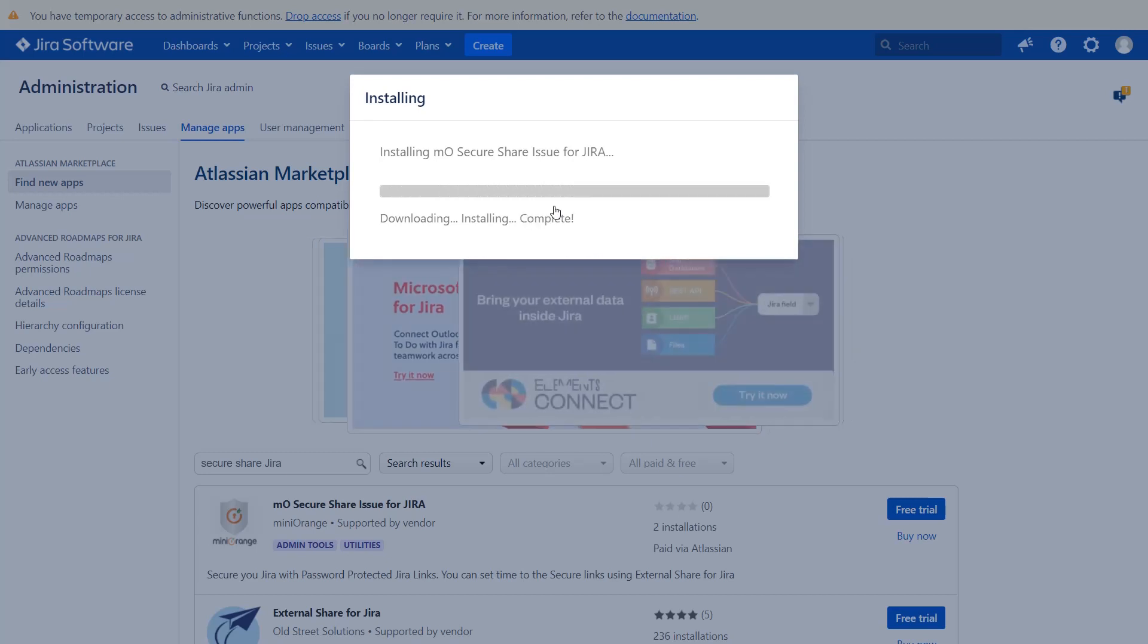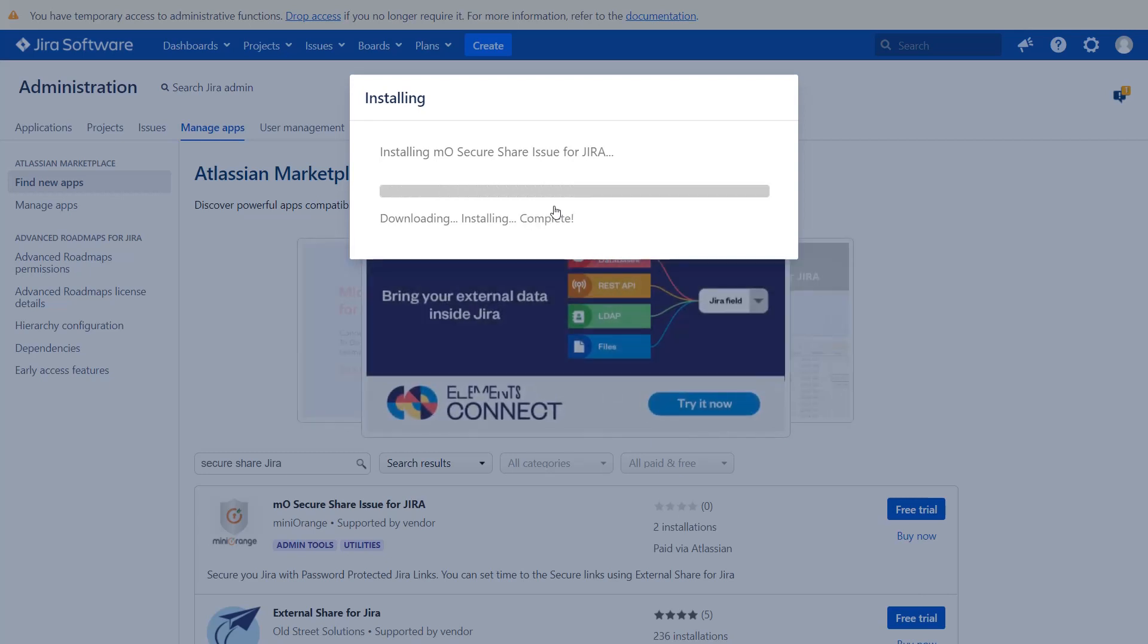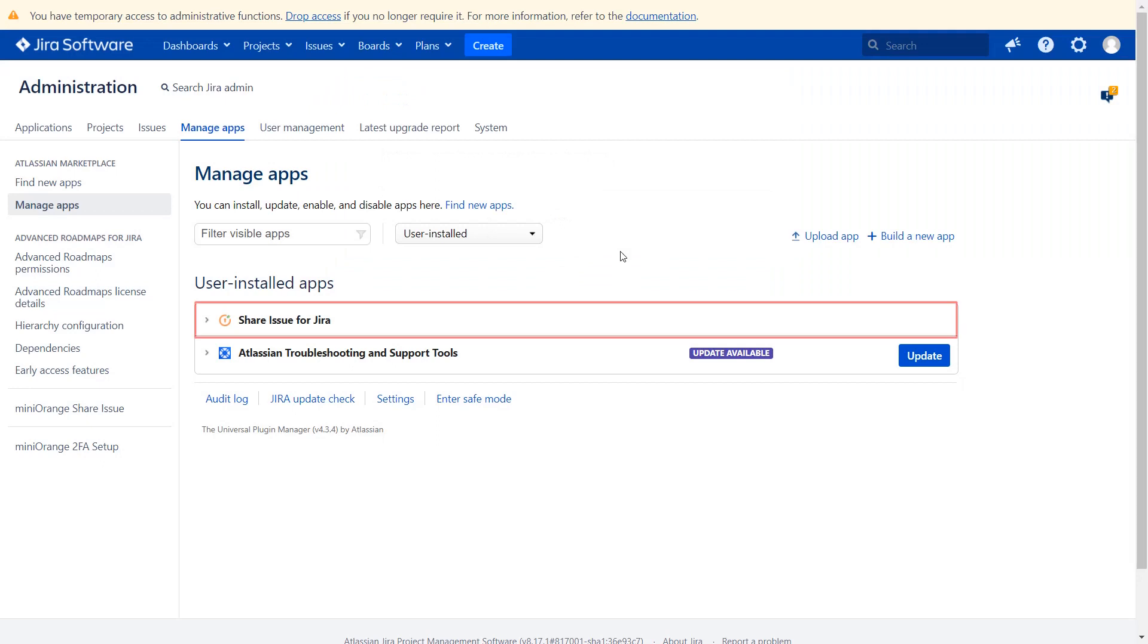After successful installation use the license key to activate the plug-in. Your plug-in has been installed successfully.